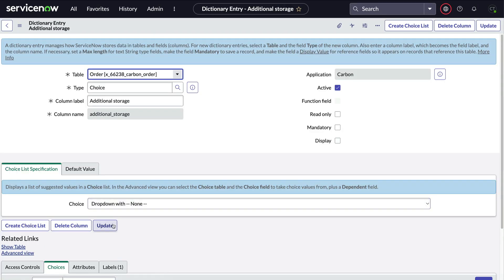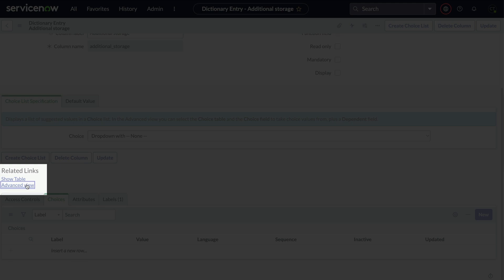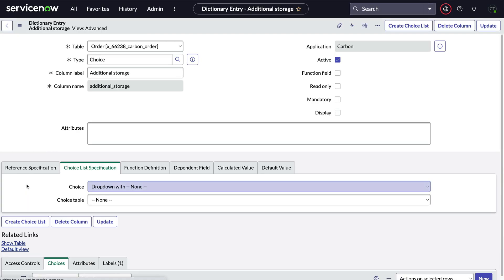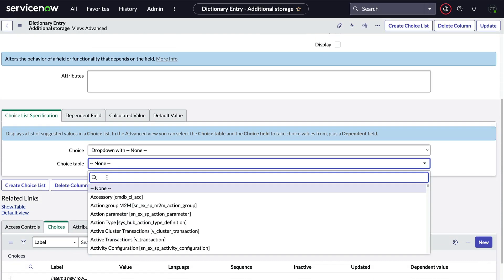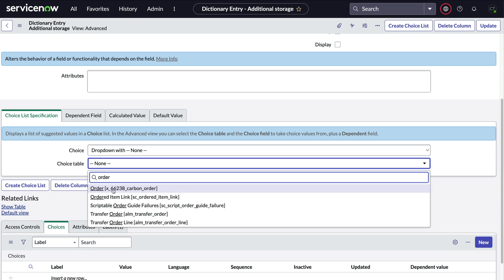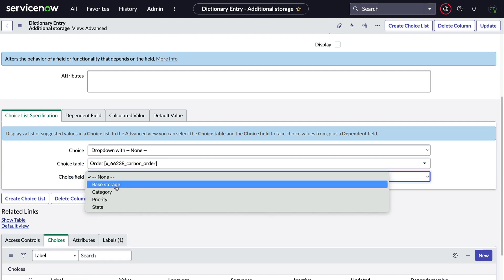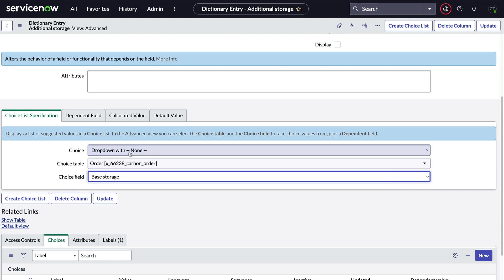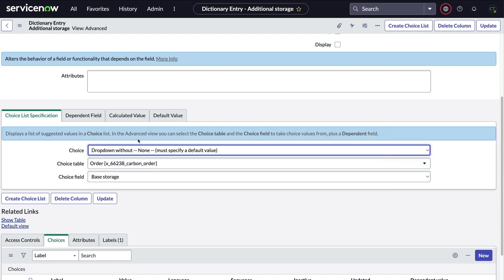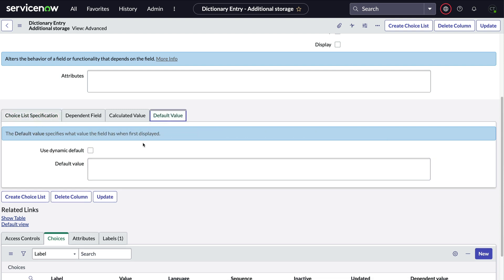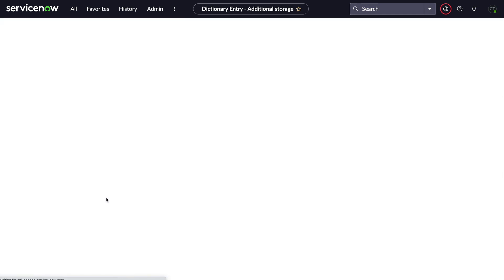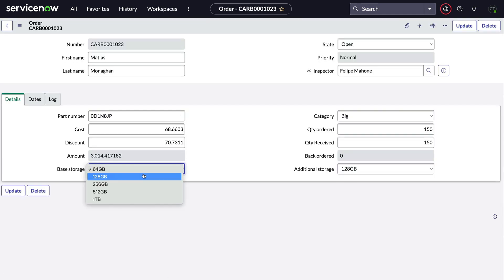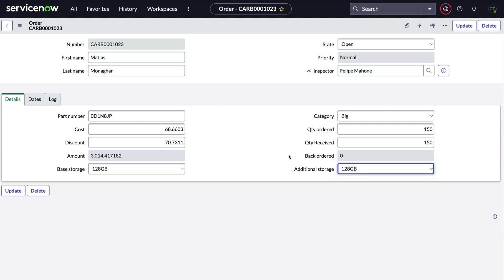Next, we'll go down to the related links and click Advanced View. Under the choice list specification section, we'll use the choice table field to pick our source table and choice field to pick base storage. This time, we won't forget to set the default value or the same thing will happen with the none option that we saw before. And again, changing the options on base storage is reflected in additional storage.